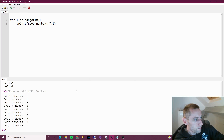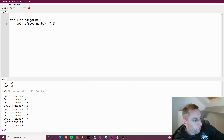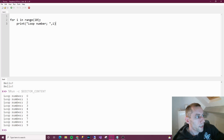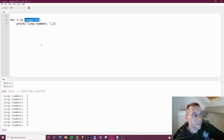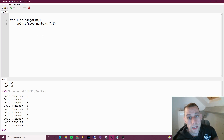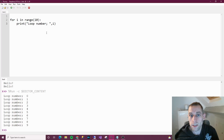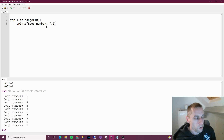Click run. It says loop number 0, 1, 2, 3, 4, 5, 6, 7, 8, 9. By the way, if you say range 10, it does not include 10. But that's okay because it starts from 0 - it's a zero-based thing. So it still does it 10 times, but it doesn't actually include the number 10 itself.